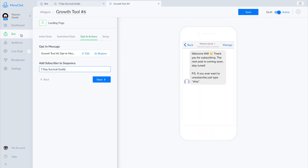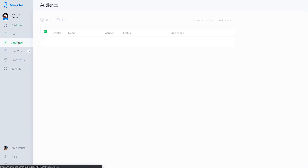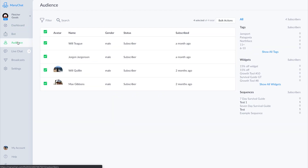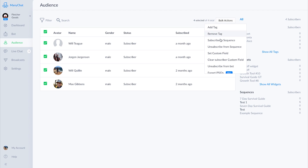You can also subscribe any subscriber to a sequence under audience, either by using bulk actions or by clicking into a profile and subscribing an individual user.